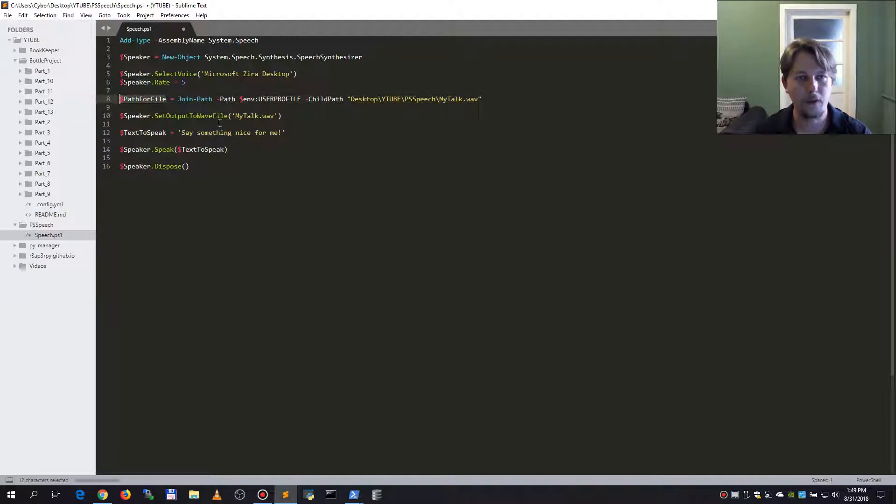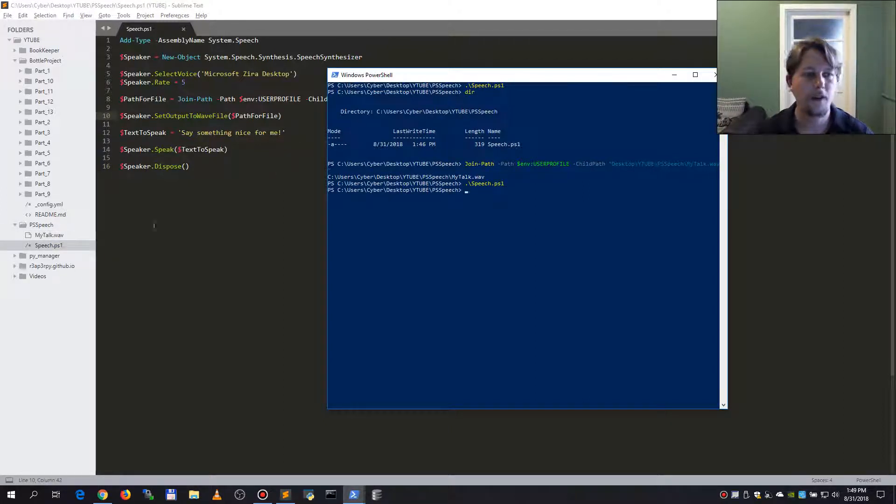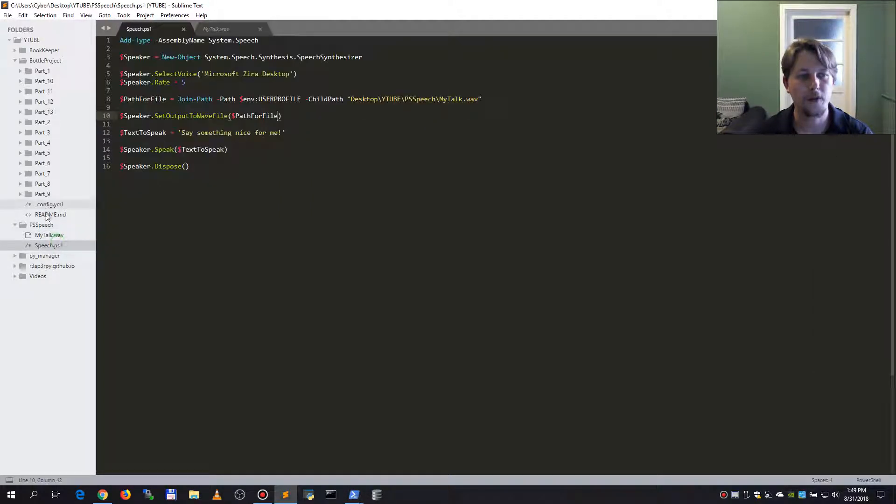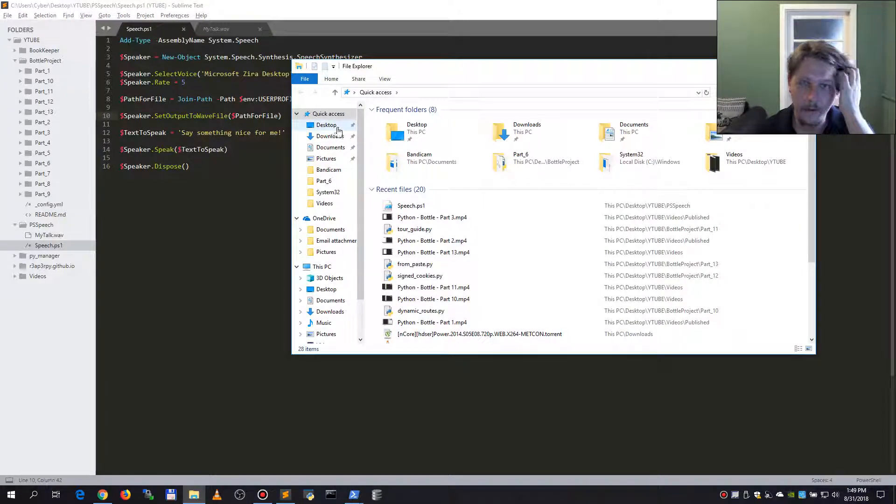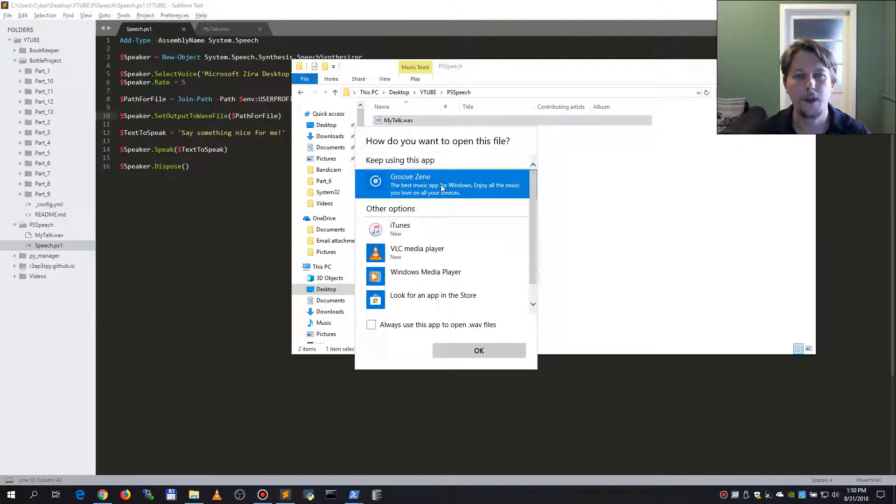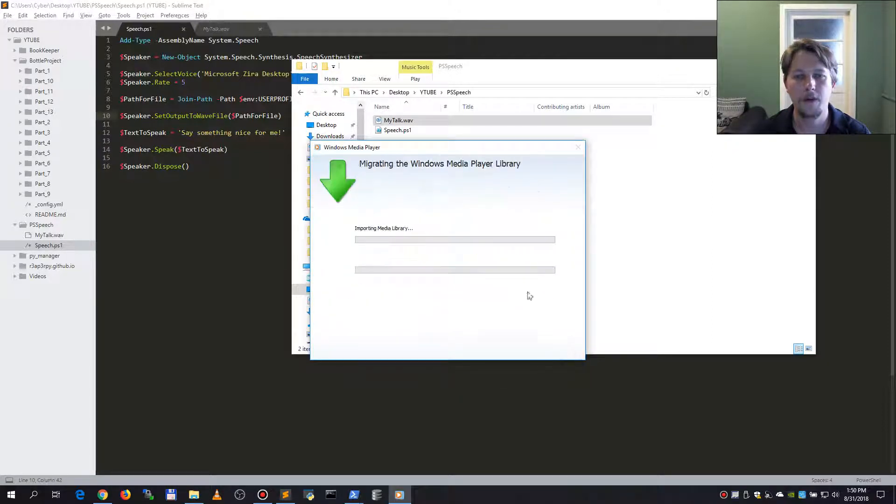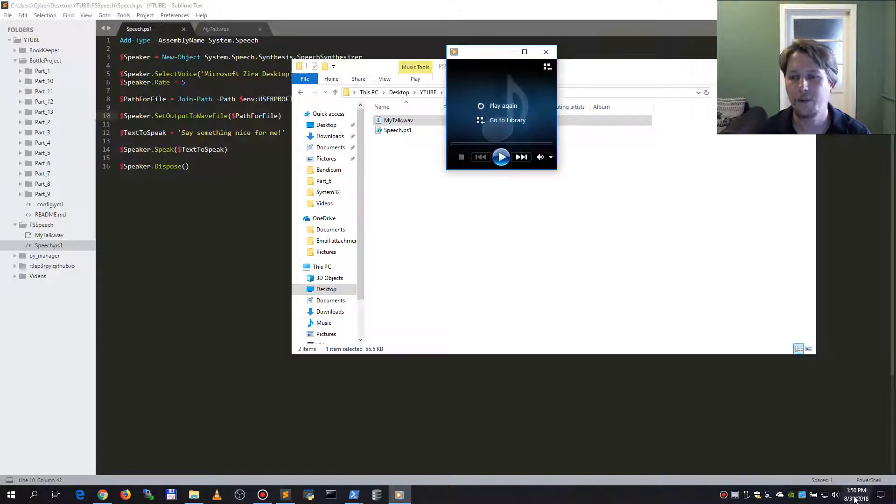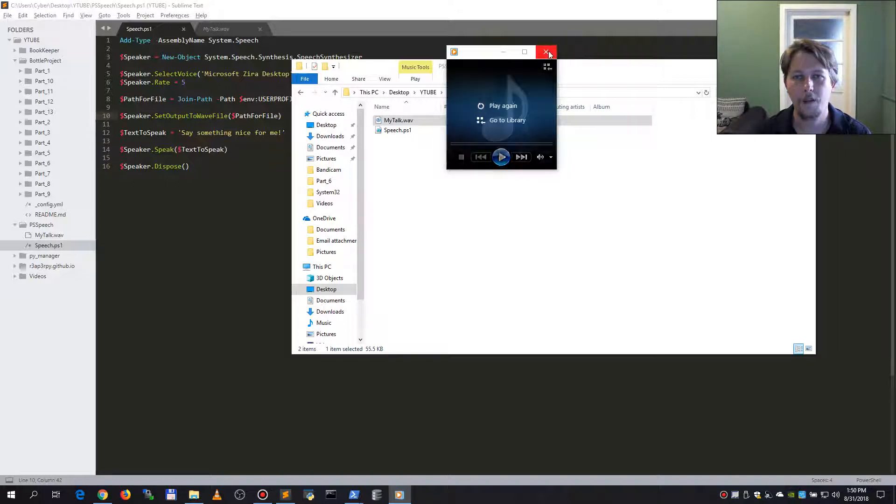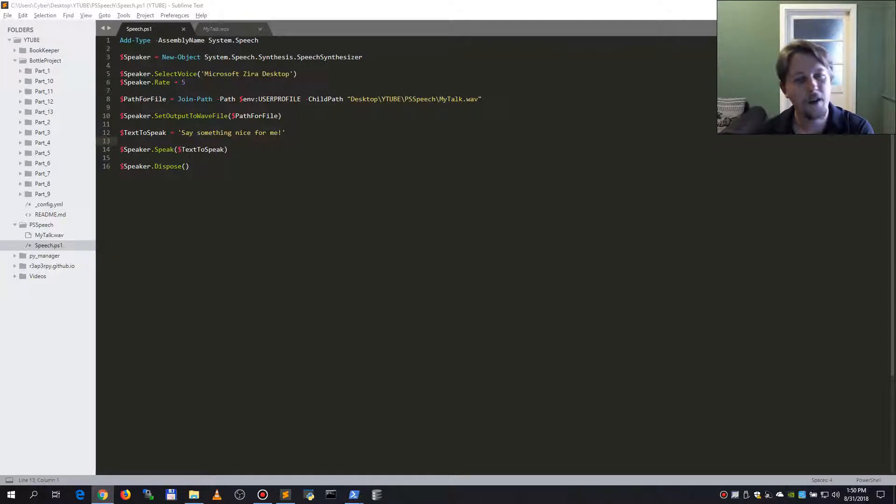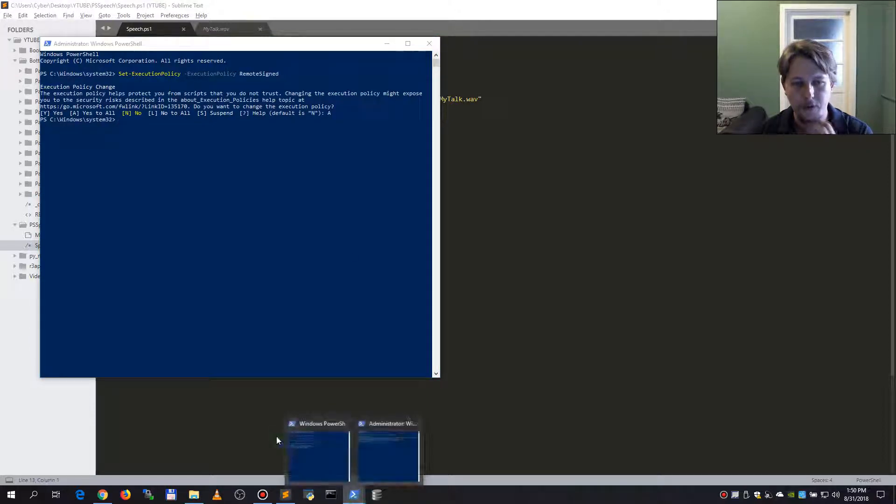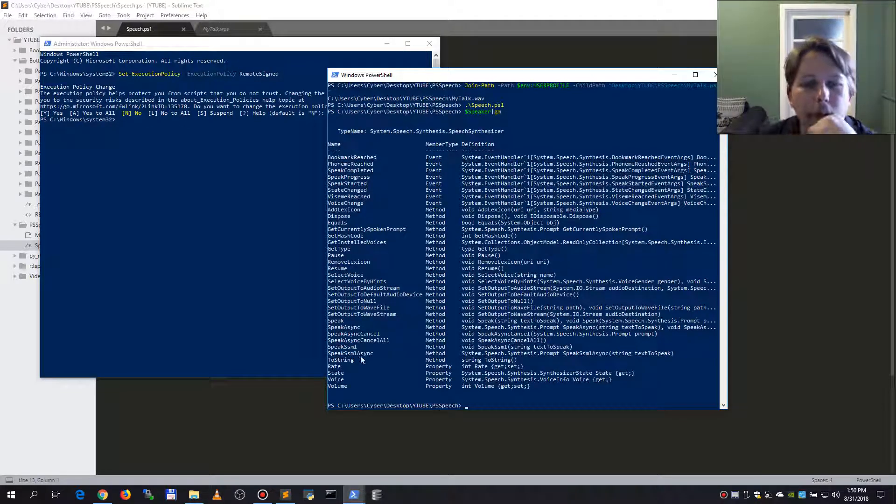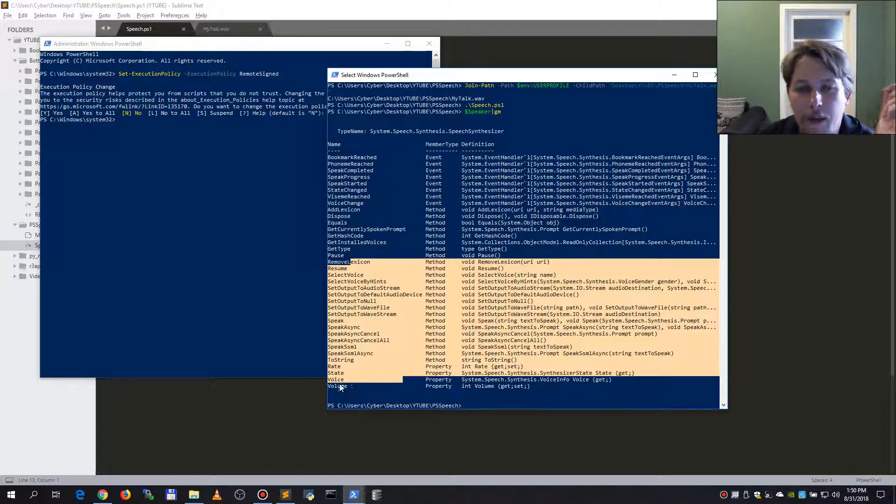And this should be the location we save it. If I say speech once again you can see that this mytalk.windows audio format file was there. If I go to my folder and run this file, let's call it with windows media player. As you can hear, it was successfully playing that something nice.